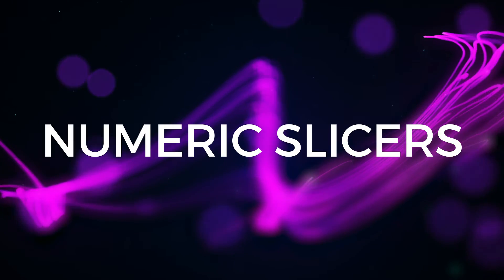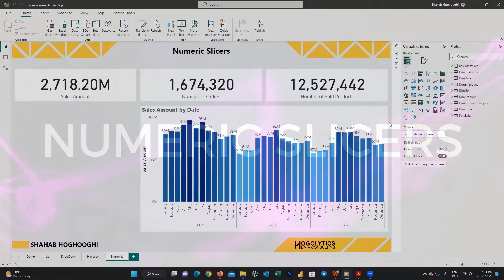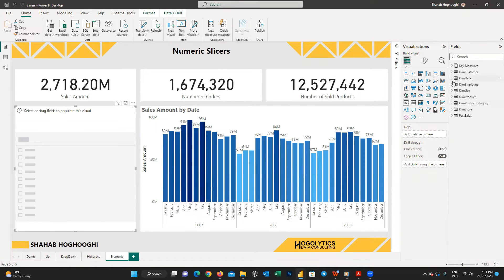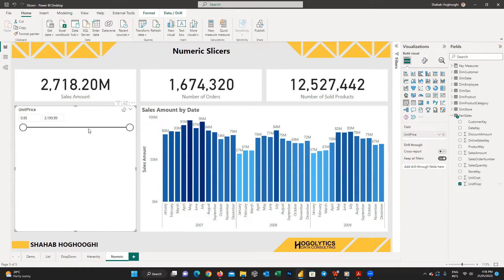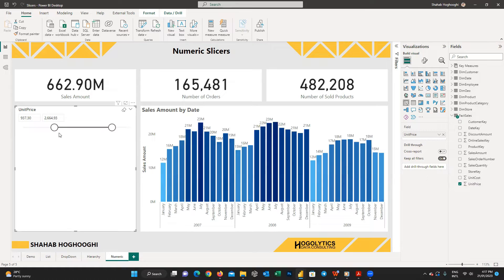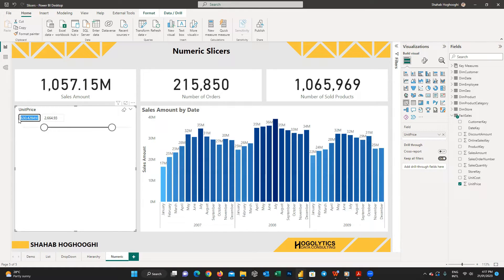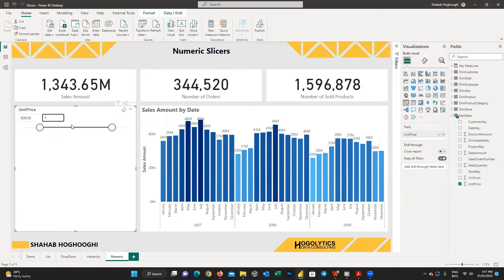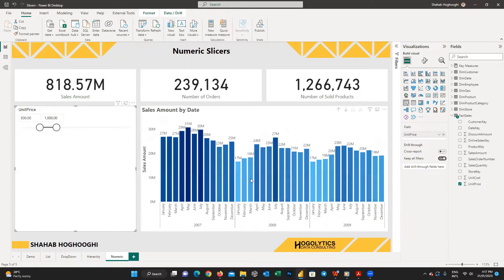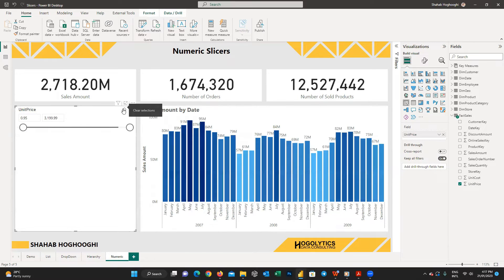The next slicer type is numeric slicers. Create a slicer and add a numeric field — for example, unit price. You'll see a slider slicer and can move it to filter products by a price range you define. You can also insert values manually — for example, a minimum of $500 and a maximum of $1000 unit price. Press the eraser icon at the top right of the slicer visual to reset it to its initial range.